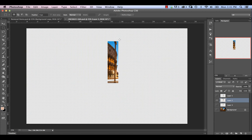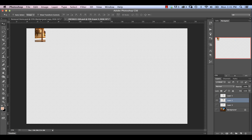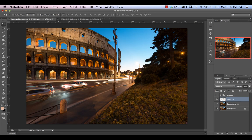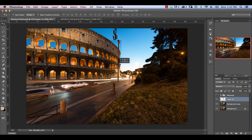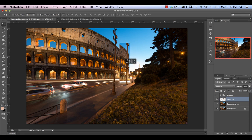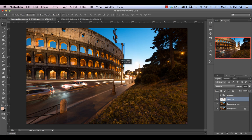I'm just going to drag this in. I'm going to select our Move tool and pull that into our file. We're going to hold down the Shift key so it drops more or less in the same location. As we put this over top, we see it's not too bad — it doesn't look that far off. There are a couple of things we're going to have to do to massage this and make it look good, but we're not too far off.